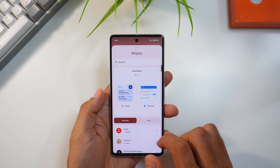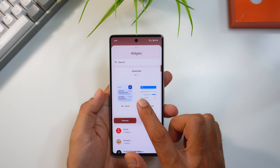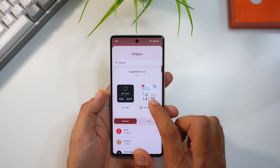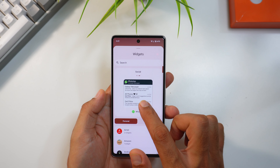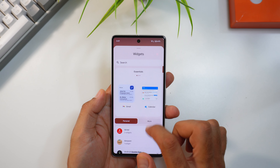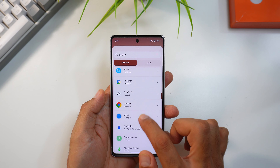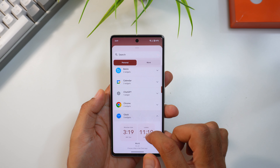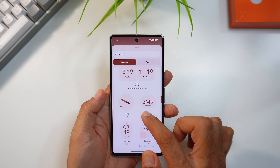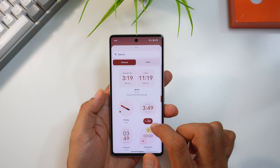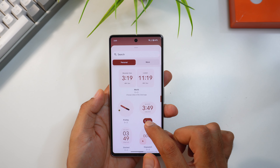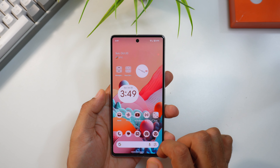Let's start with the widget-related updates. You'll notice there's a new section that shows essential widgets, personalized suggestions, and social media options. These suggestions are dynamically changing every time you open the widget picker. Widgets are better organized and look nice, and adding them is super simple now — you just tap the new add button instead of dragging and dropping.